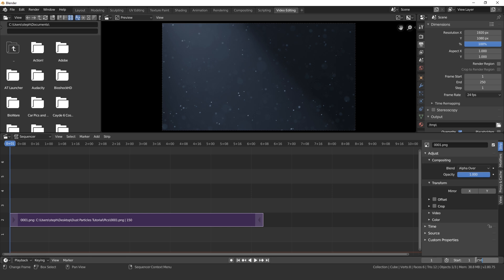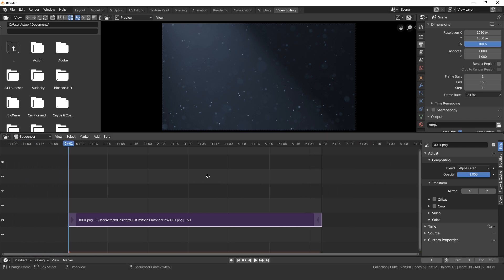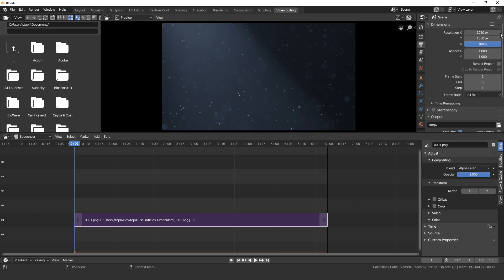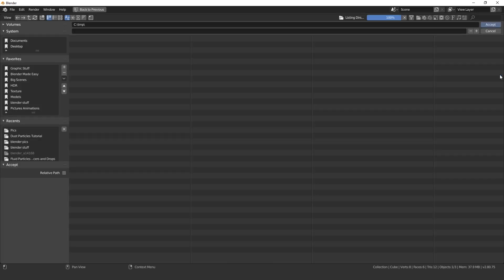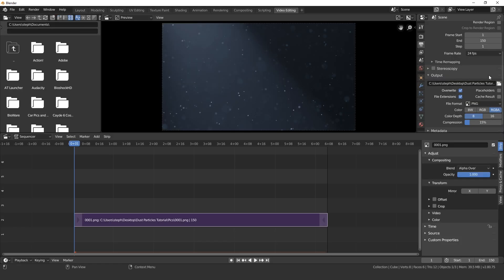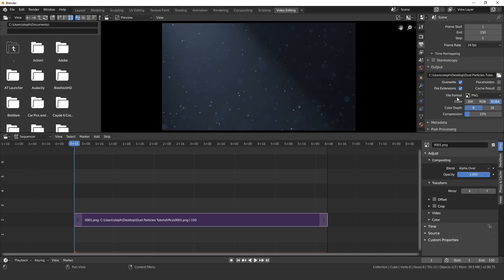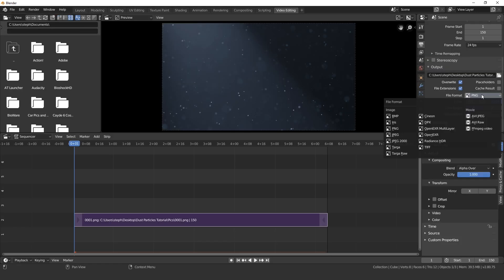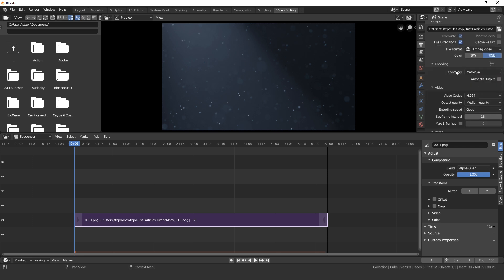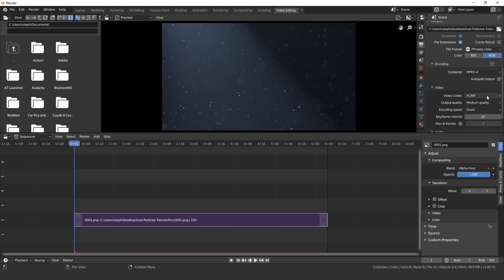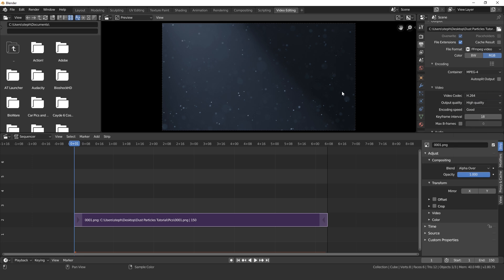If you use different resolutions in the previous tutorial make sure you set those resolutions here or it's going to look a little bit stretched. Then of course we need to do the exact same thing with the output. Select an output here. Once you found your output go over to the file format and change it to an MPEG. Underneath the encoding I'm going to set the container to mp4 and then the output quality I'm going to set to high.